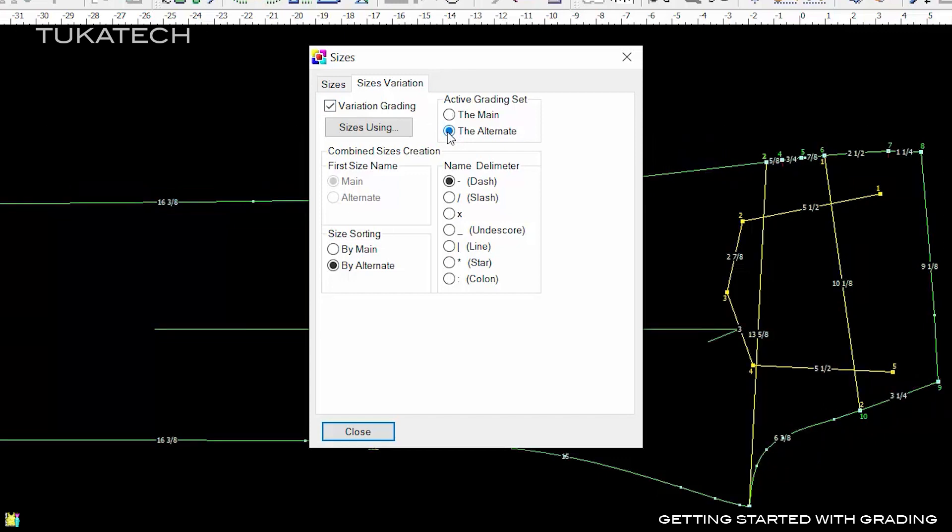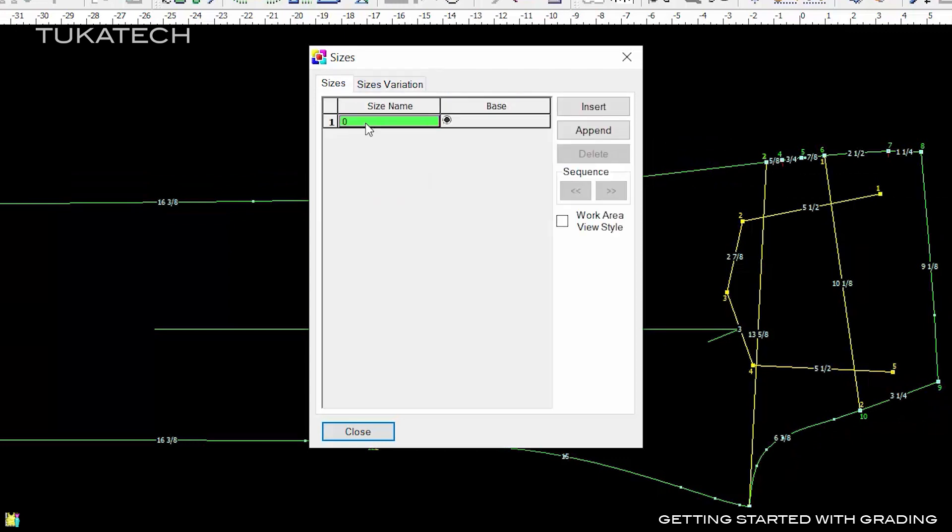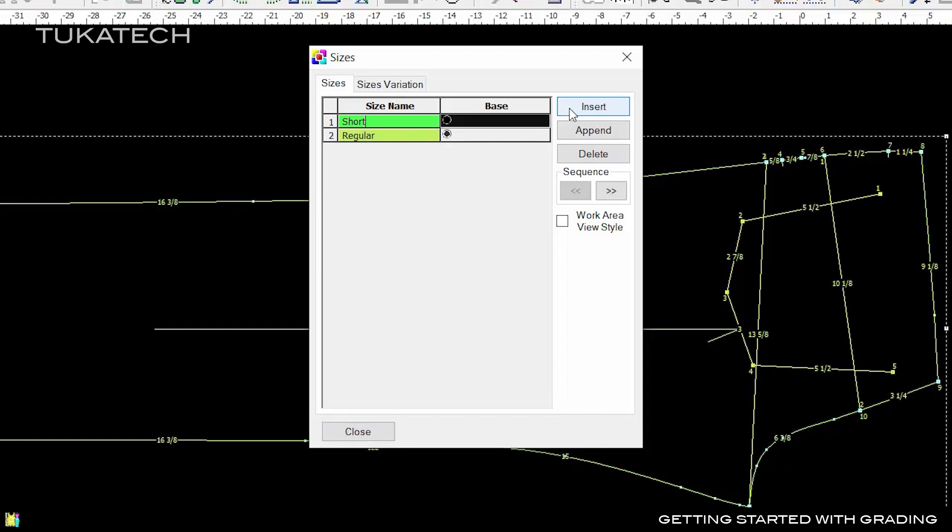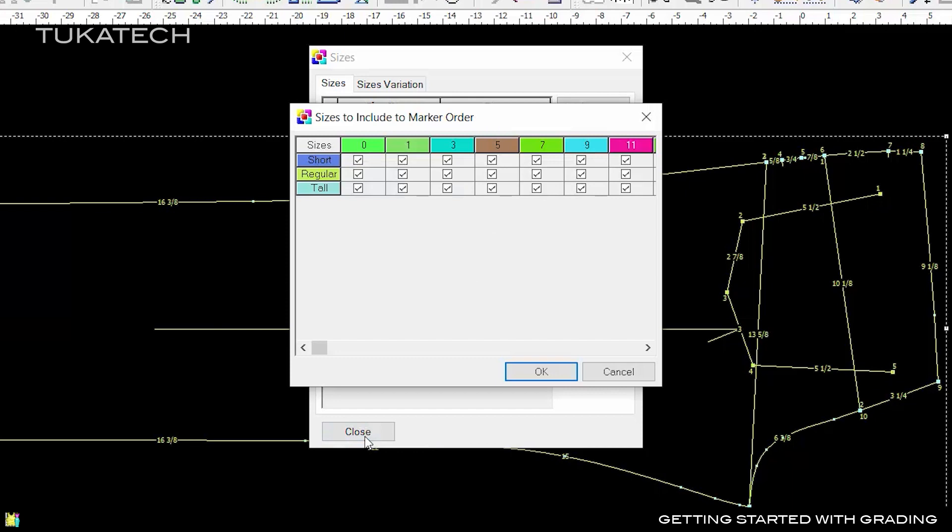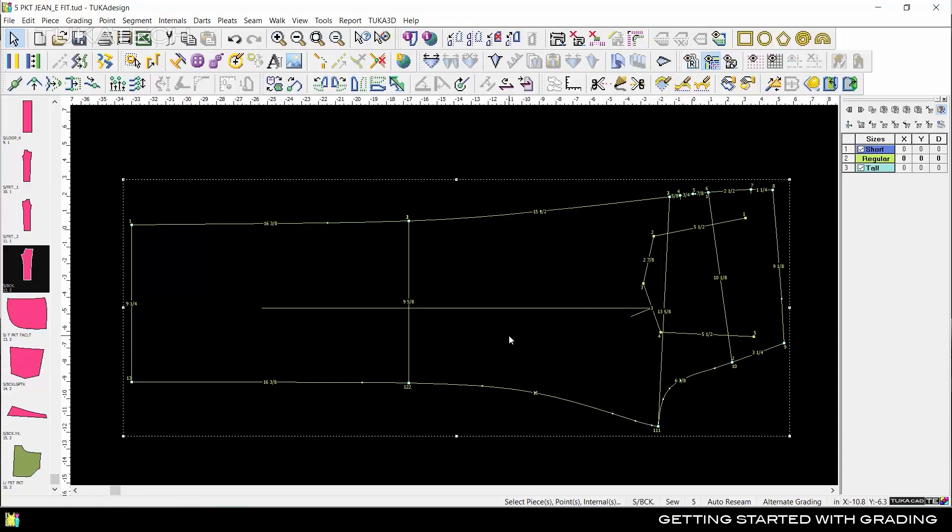Activate the Alternate Grading set, then go back to the Sizes tab to name the different inseam lengths. We'll use Regular, Short, and Tall. Click Close, then click OK to include all size combinations in the marker order.